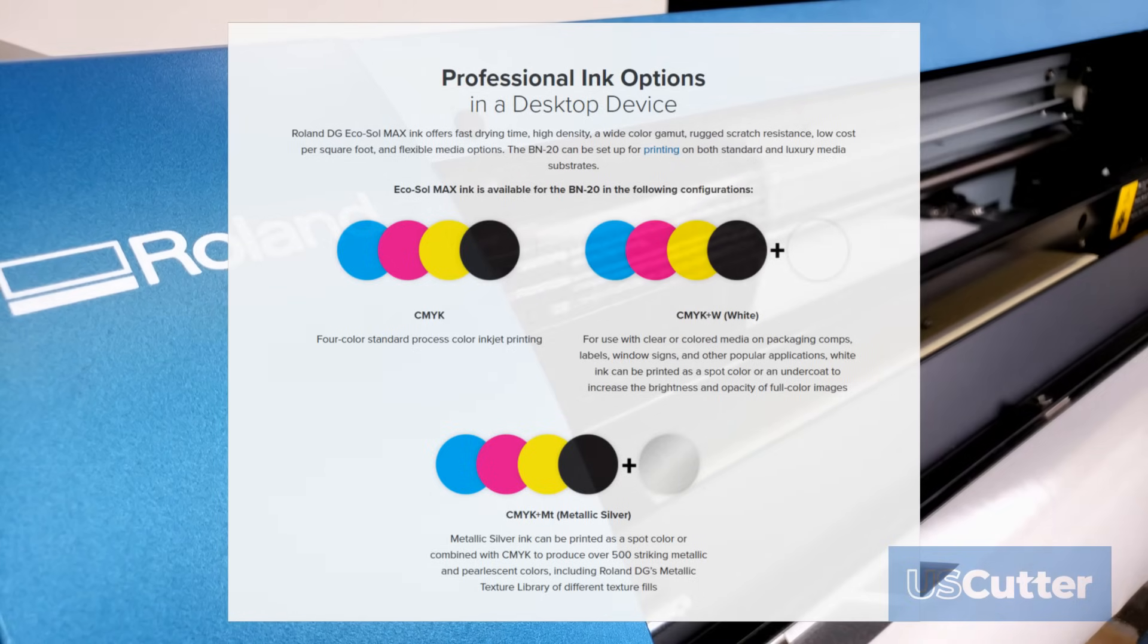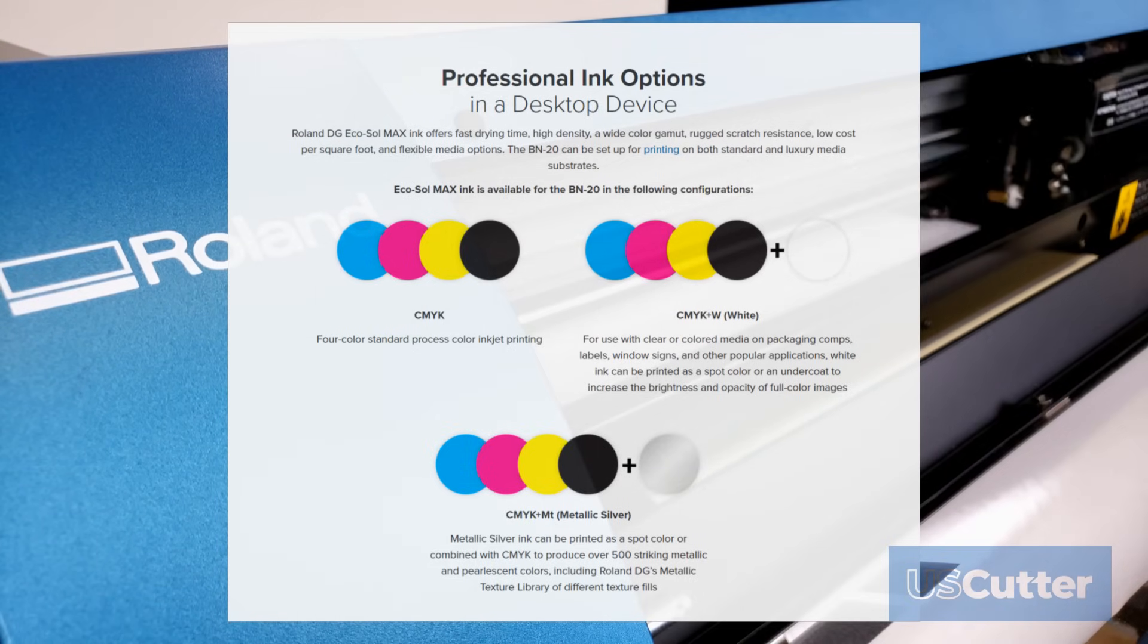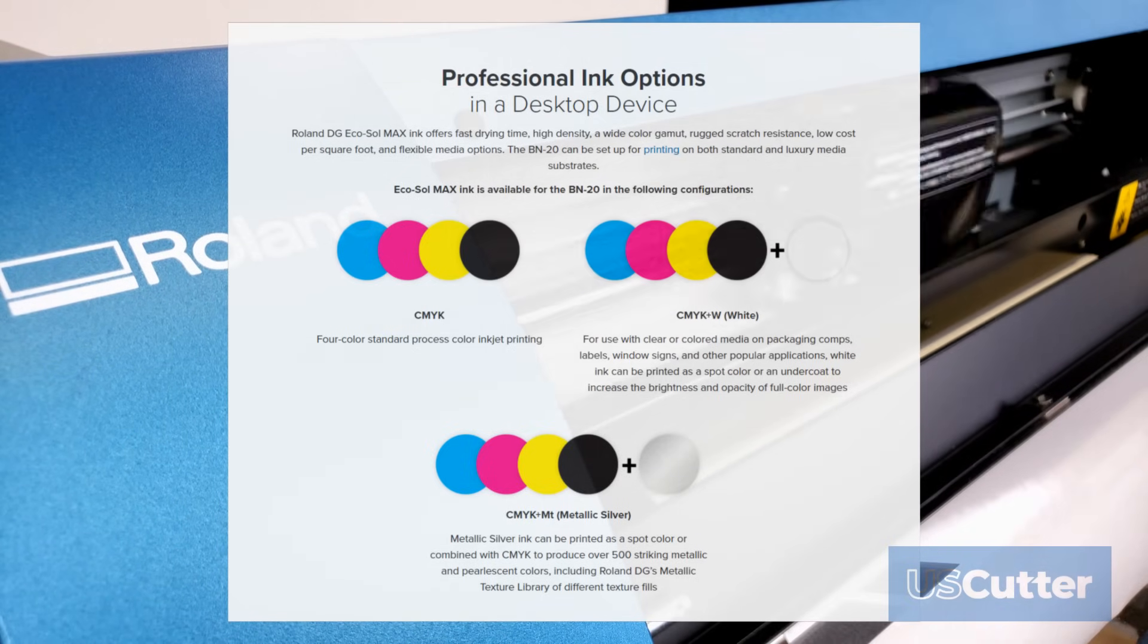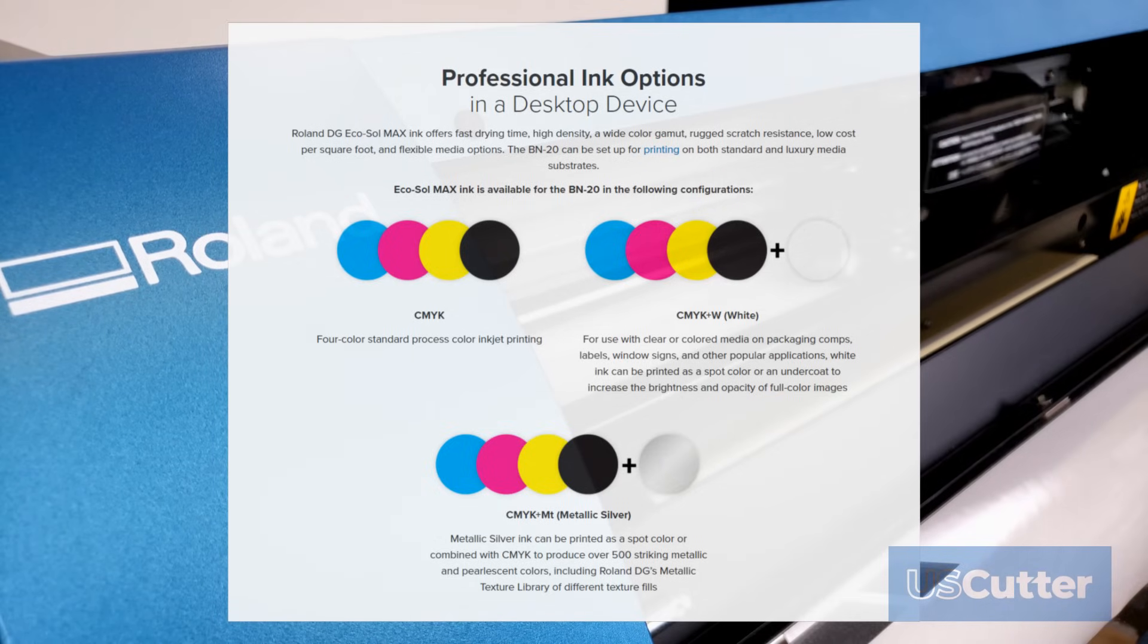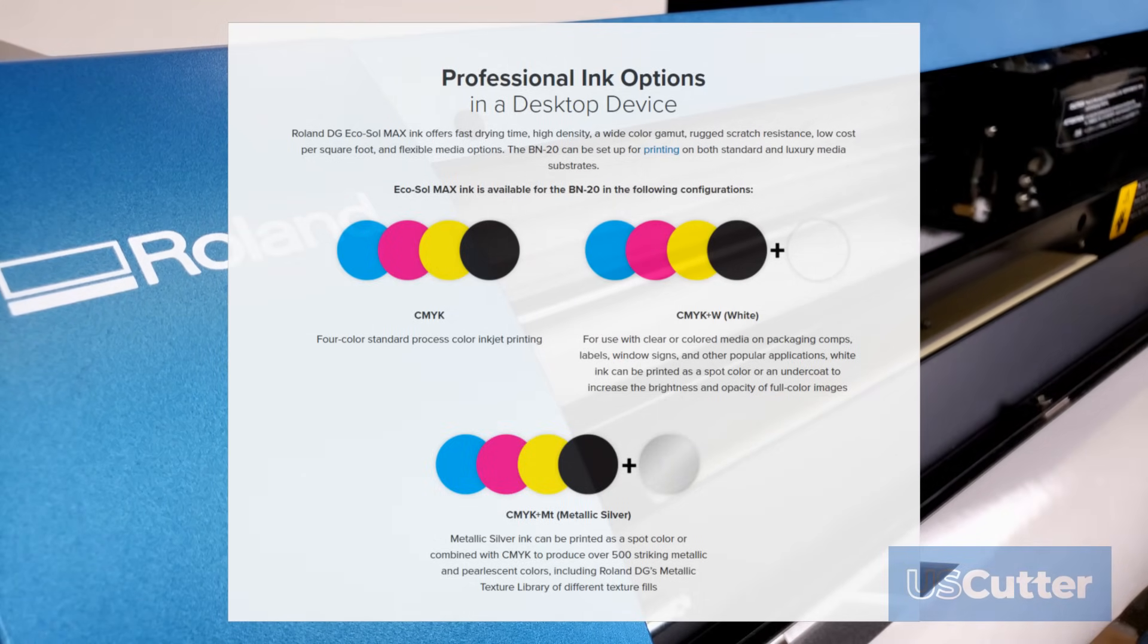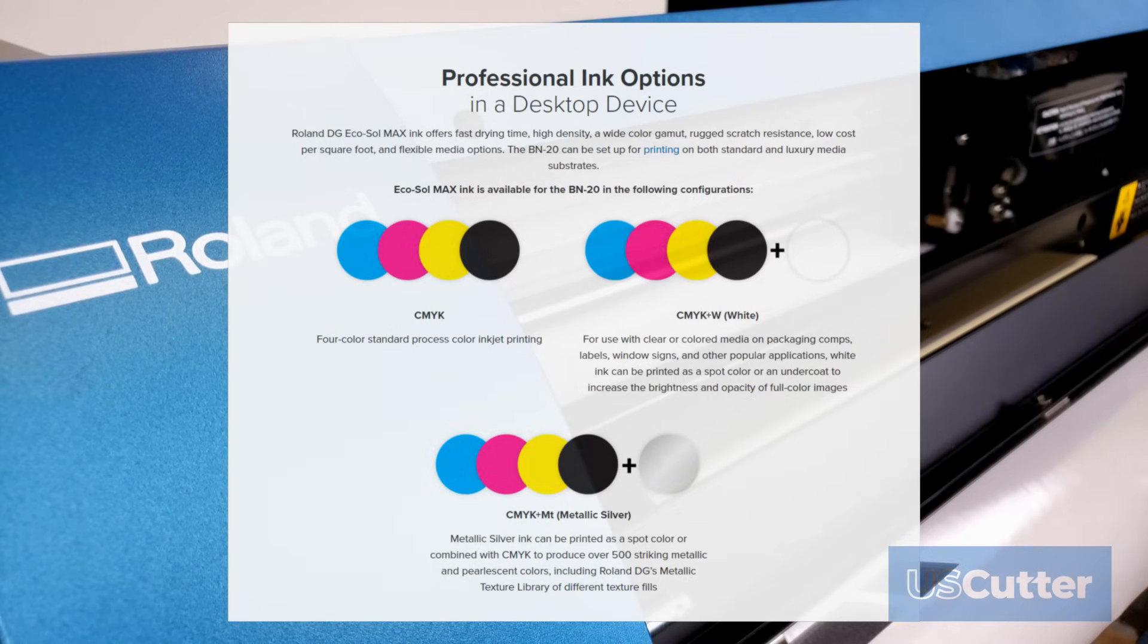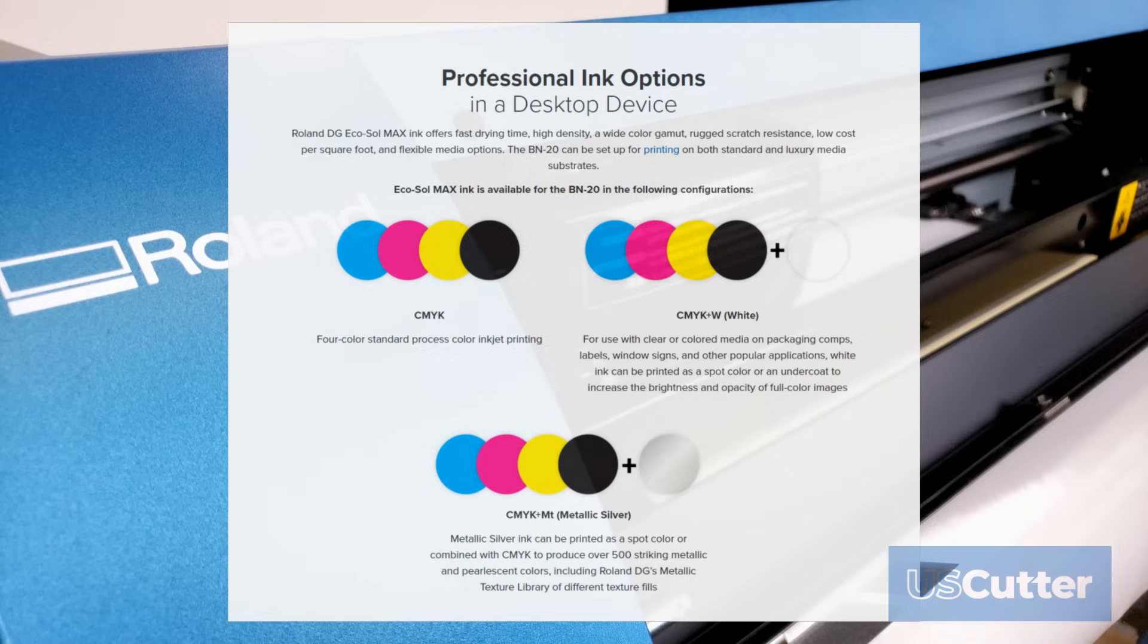Next up is the cyan, yellow, magenta, black and white. This is used for printing on clear or colored media, packaging, labels, window signs, all types of stuff. White ink can also be used as a spot color or an undercoat to increase the brightness of items you've printed on.